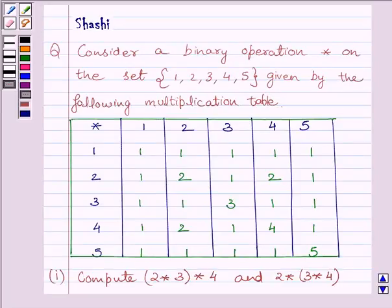Hi and welcome to the session. I am Shashi and I am going to help you to solve the following question.